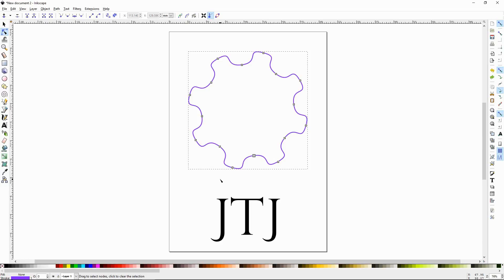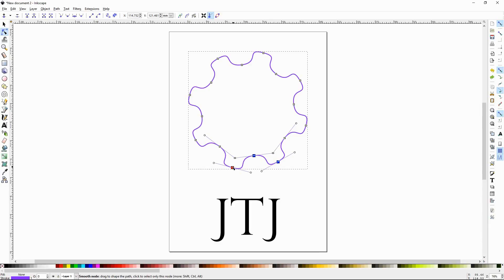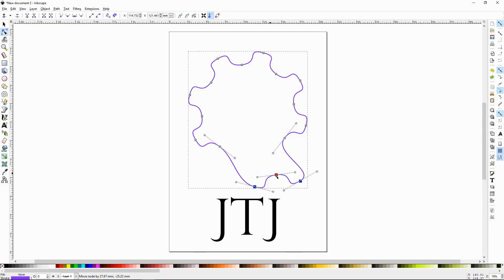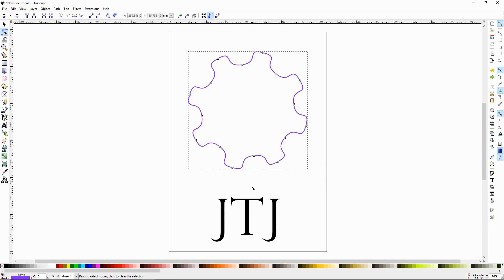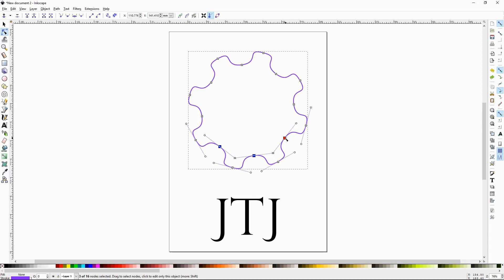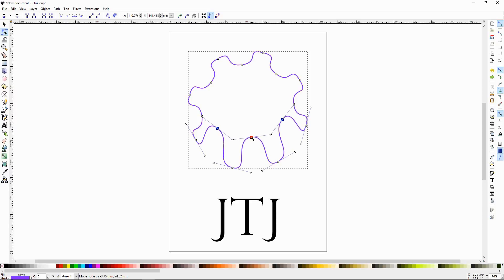If you want to move or manipulate more than one node at a time, it's very simple. You just left click and hold, draw a box around the nodes you want to select, and release. Now all these nodes are selected — you can grab one of them and left click and drag it out. If you want specific nodes, you can hold the Shift key and select individual nodes, then manipulate those.